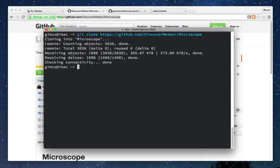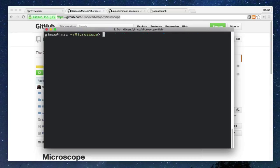To start the project, we use the Meteor command. This will download all the dependencies, start the MongoDB database instance, and start the project with Node.js.